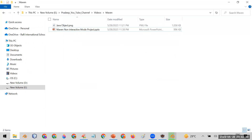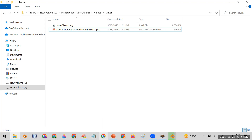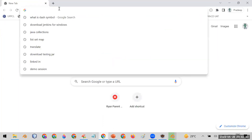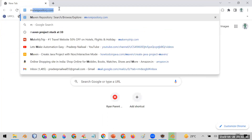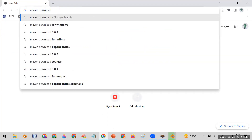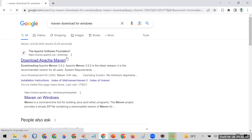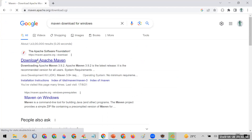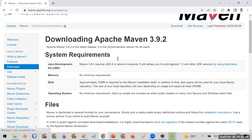If you want to create a Maven project using the command prompt, Maven should be stored separately on your machine. To check, first download Maven — open your browser and search for 'Maven download for Windows' to go to the official Apache Maven website.